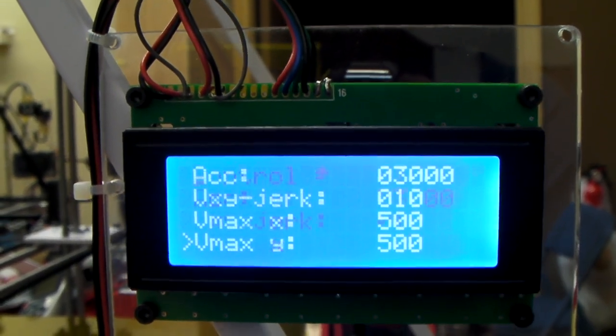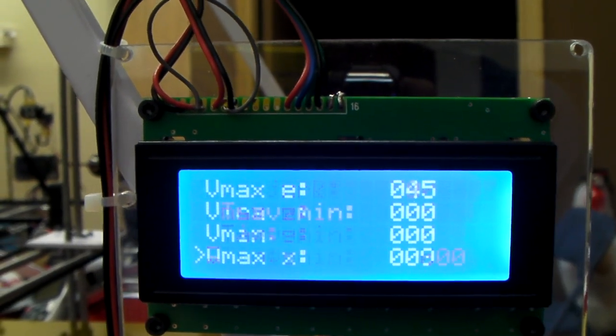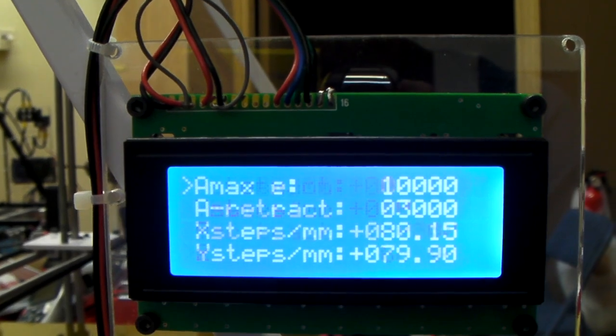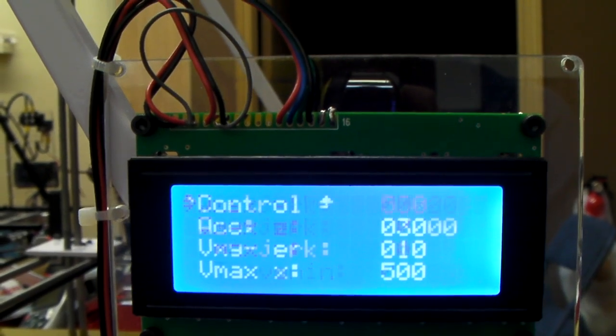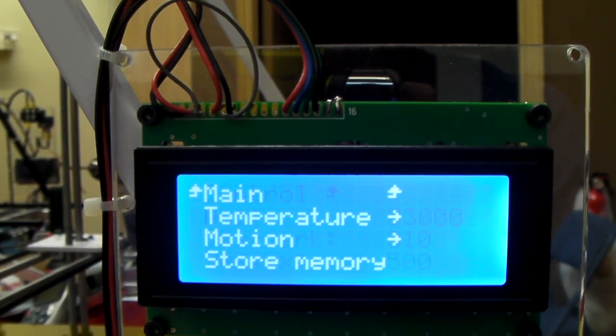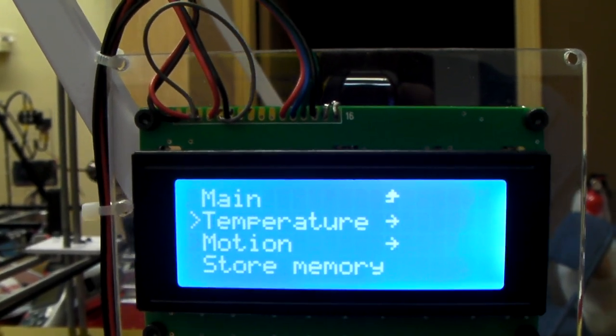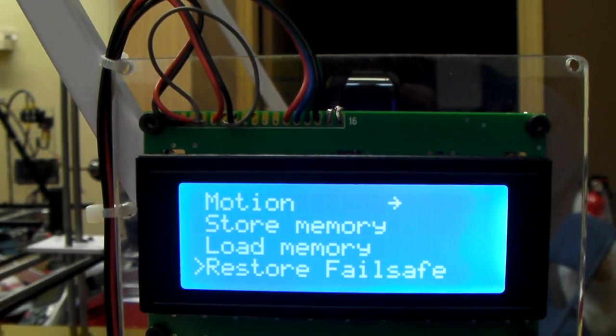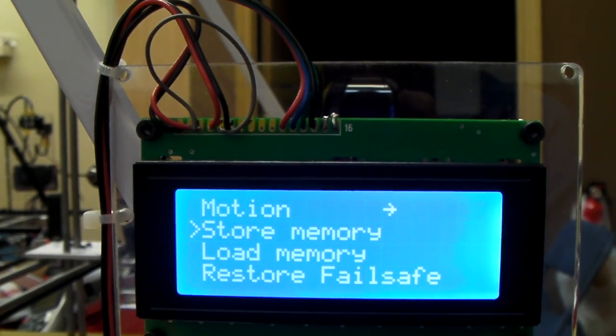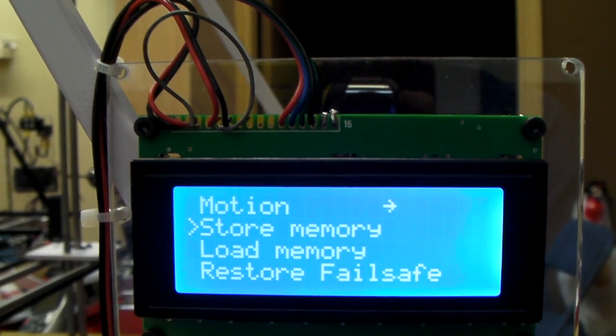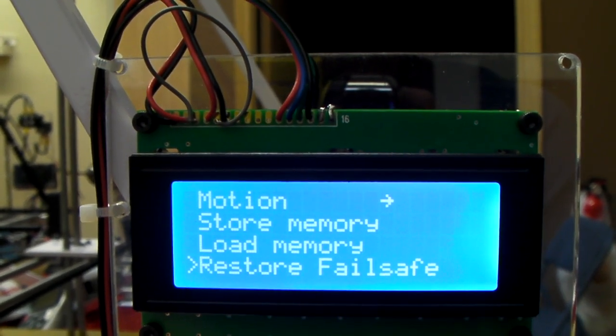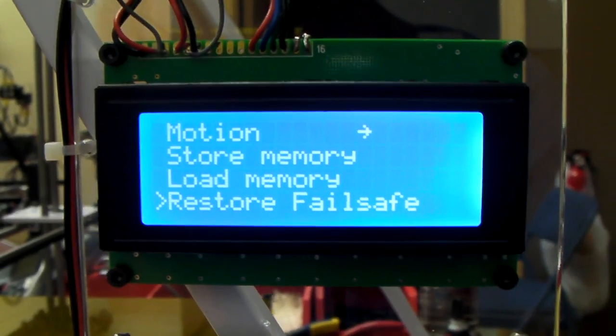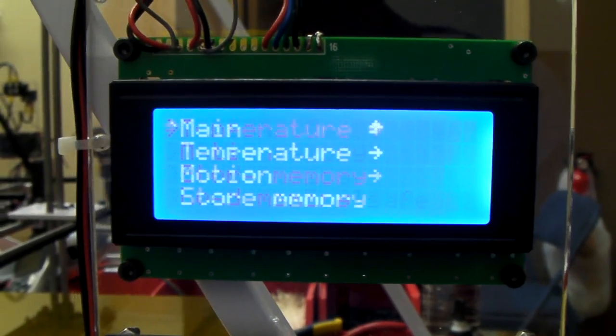Motion. I wouldn't touch any of this either. I wouldn't go into any of that. There's no reason to get into any of that. Store memory, load memory. I'm not really sure what that does. I'm going to have to play around with it. And then restore failsafe. I'll have to do some research on that.